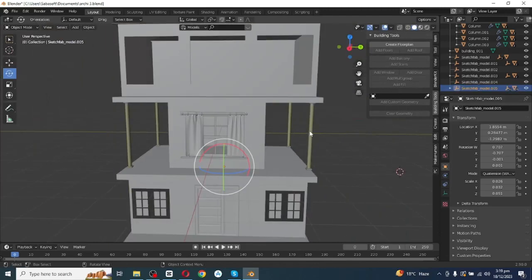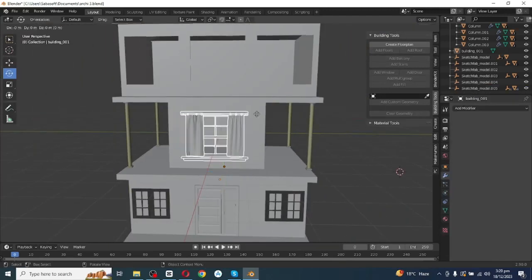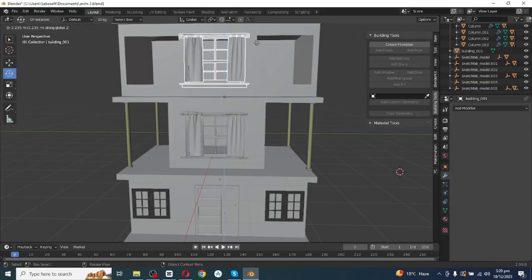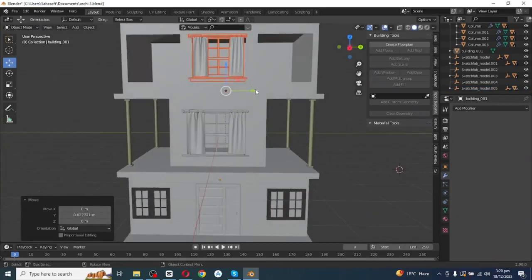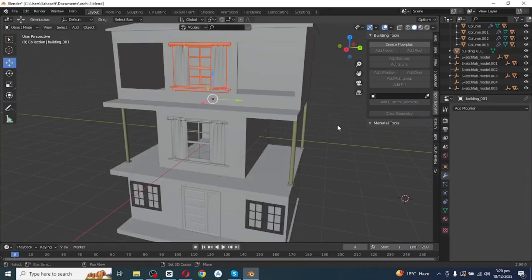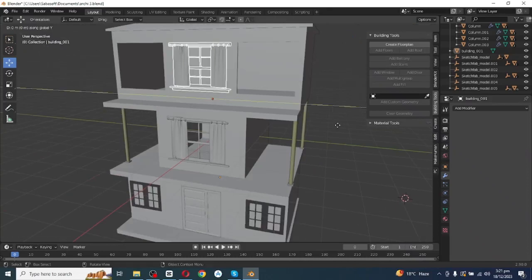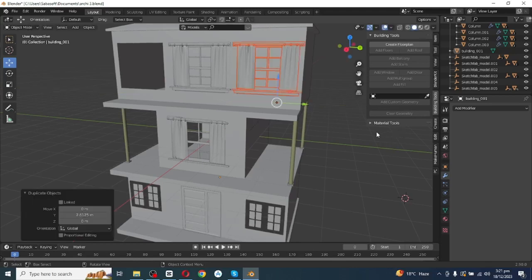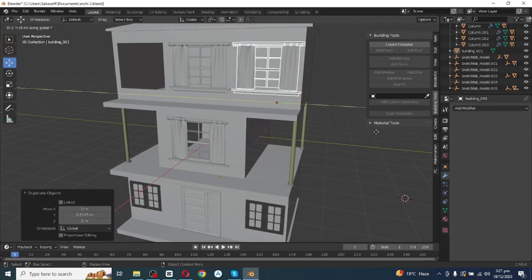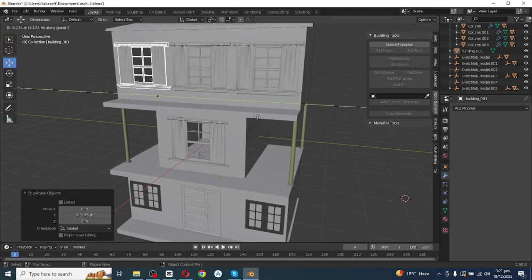Adjust this window to its frame. Next, duplicate this window, move it along the Z-axis, and adjust it. Again duplicate and move it along the Y-axis and place it. Again duplicate, move it along the Y-axis, and place it.